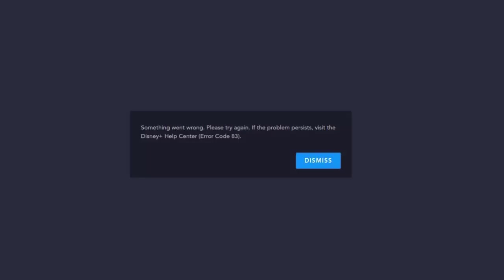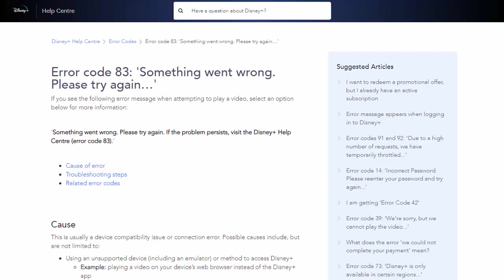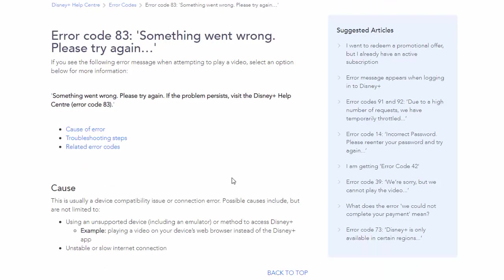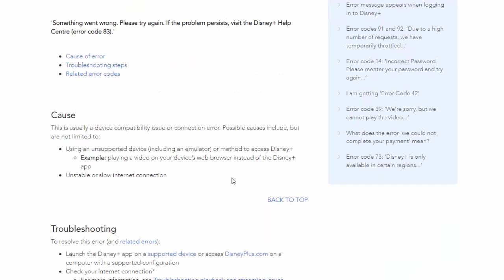Obviously the error isn't very helpful, but let's look into it further. If we go to the Disney Plus help section on their website,